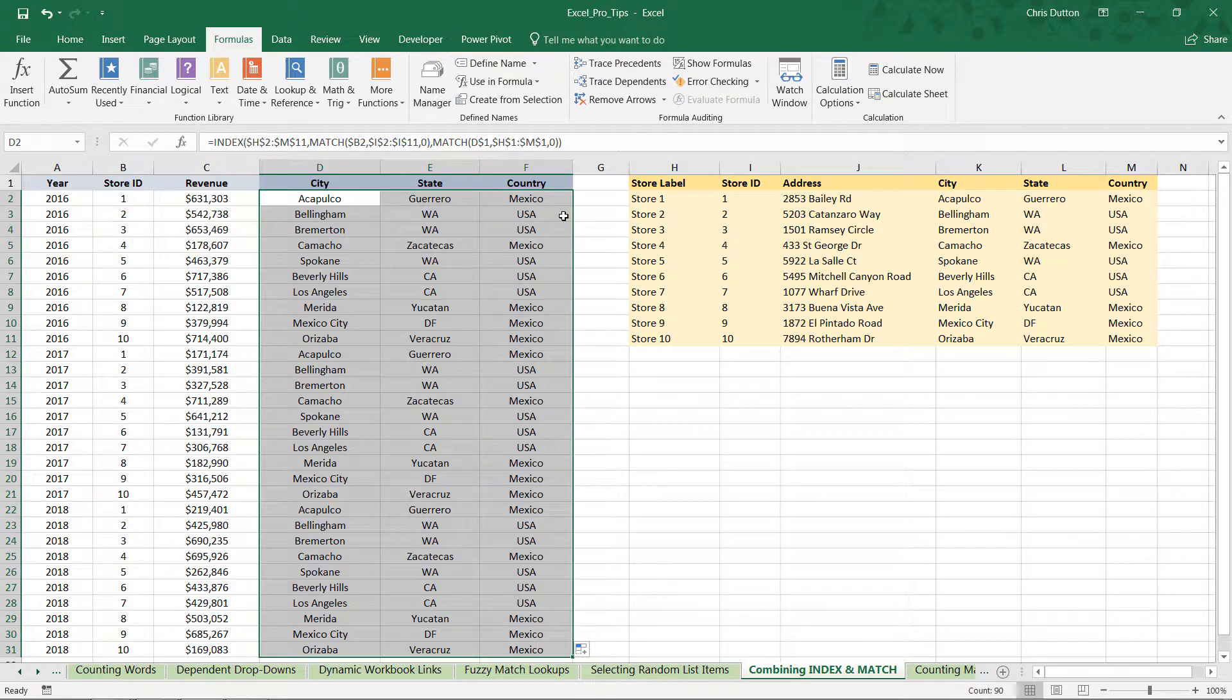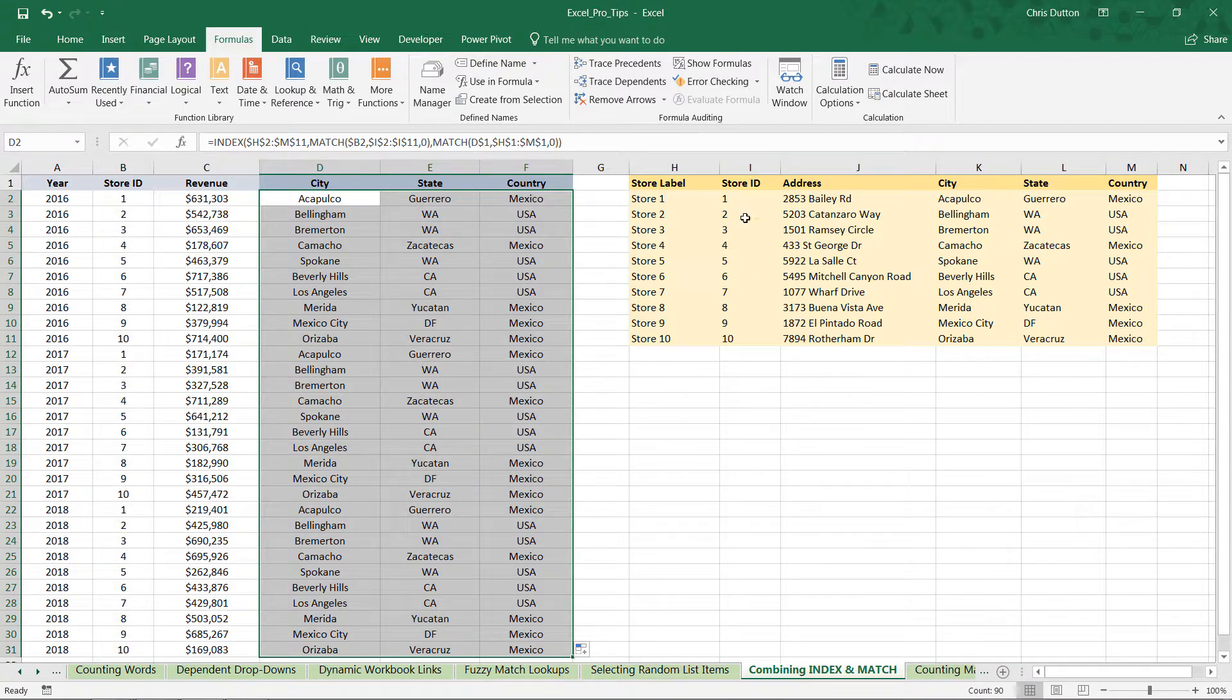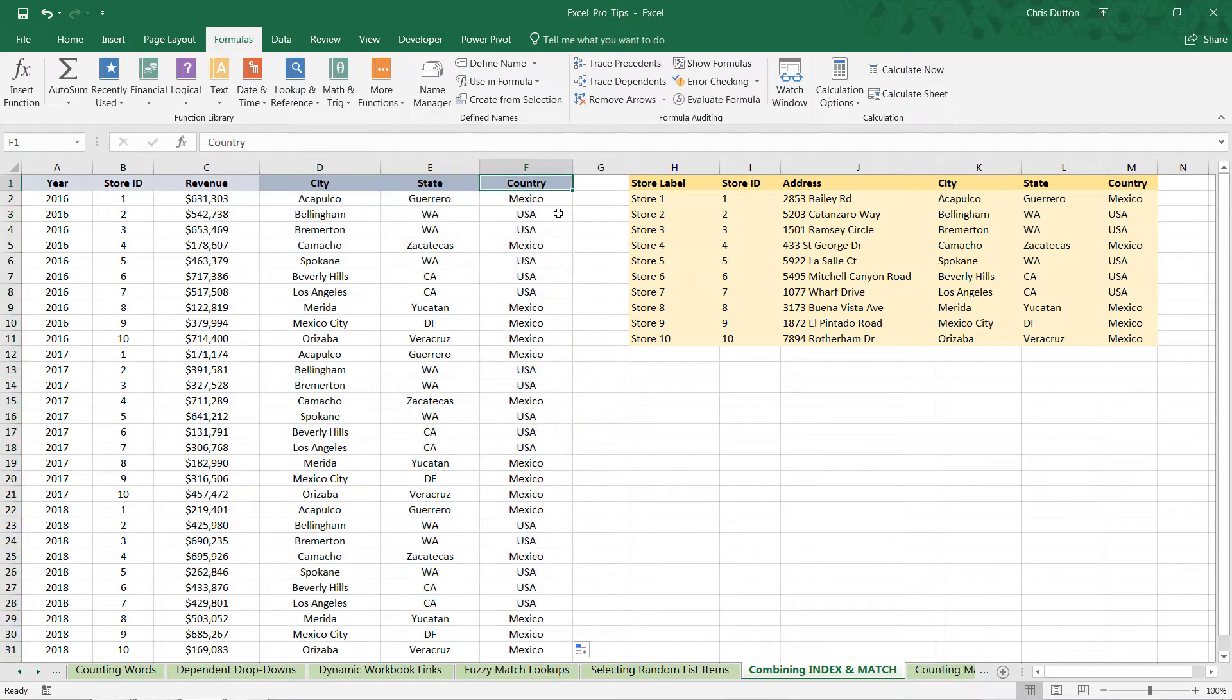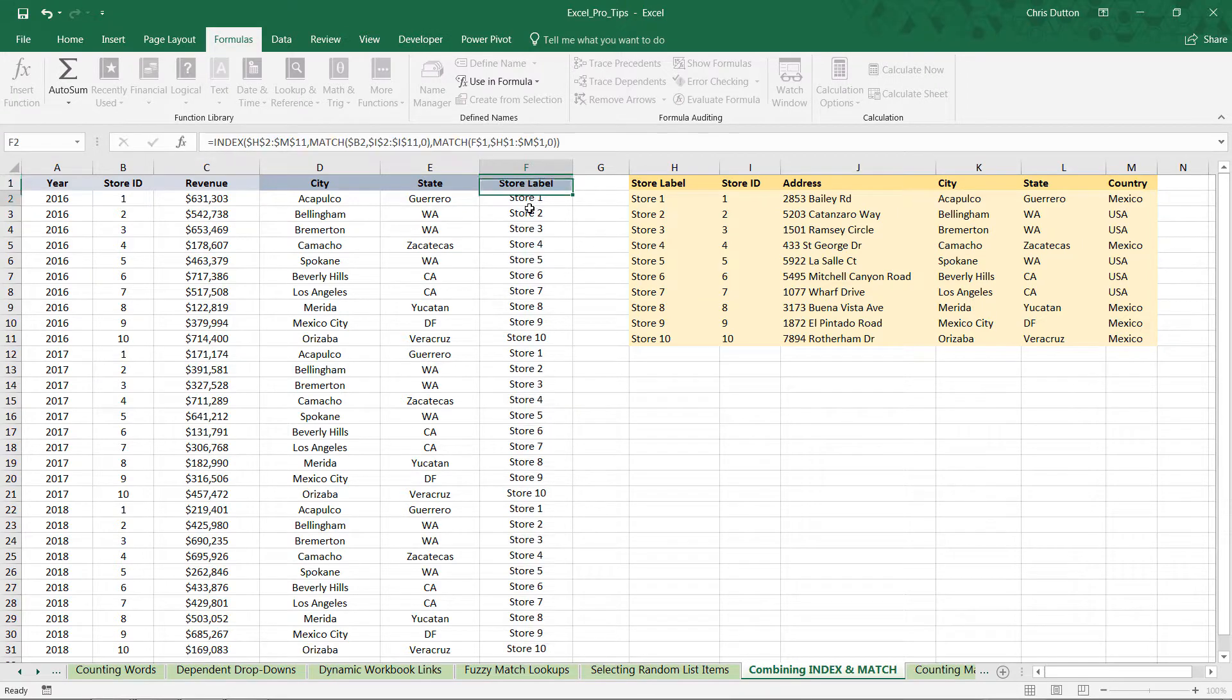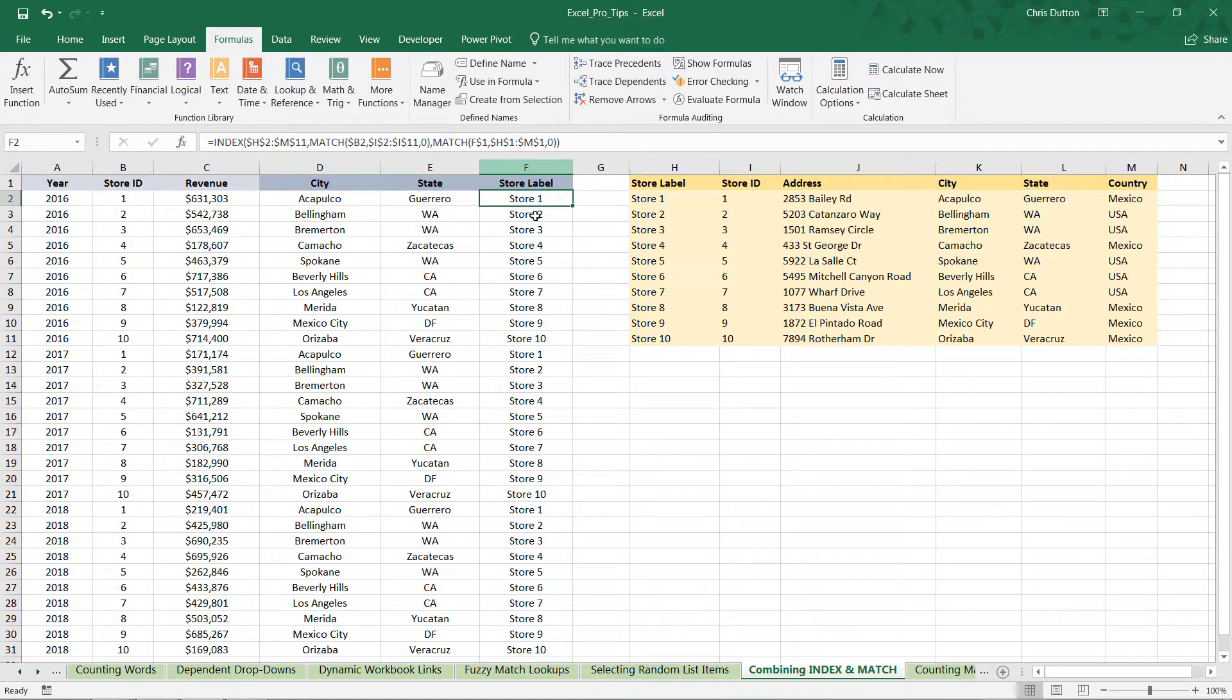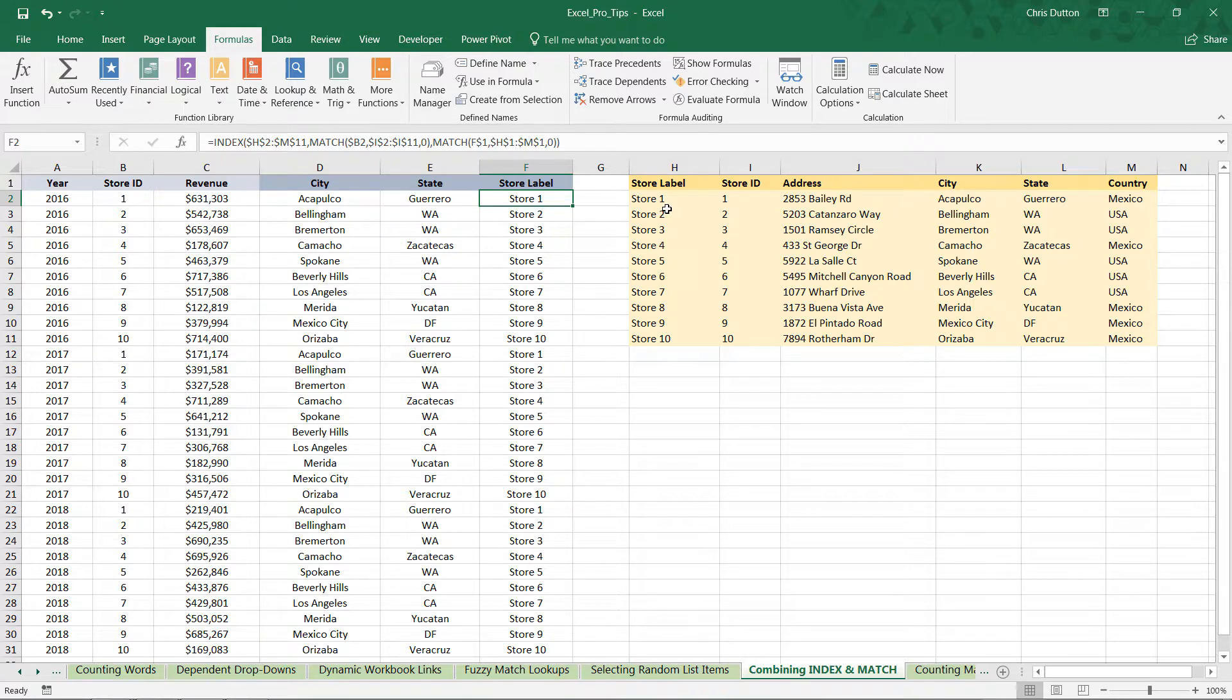And like I mentioned, that ID or that lookup value does not need to live in the first column. In this case it lived in the second column, and that means that we can do things like this and say, instead of country, give me the store label. And there you go—it's going to pull the correct labels even though those were to the left of the store ID that we were looking up, which is something that would be impossible with a VLOOKUP function.